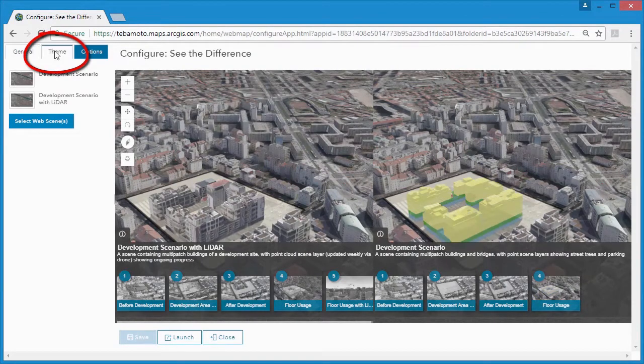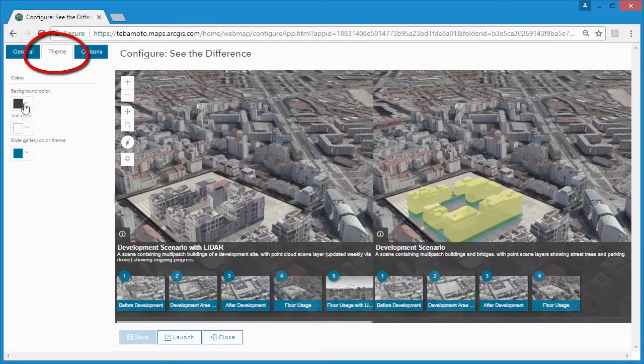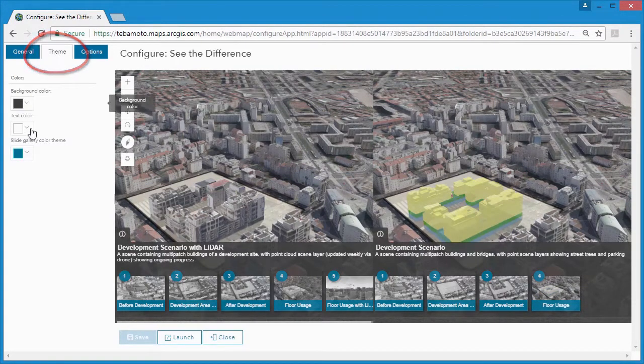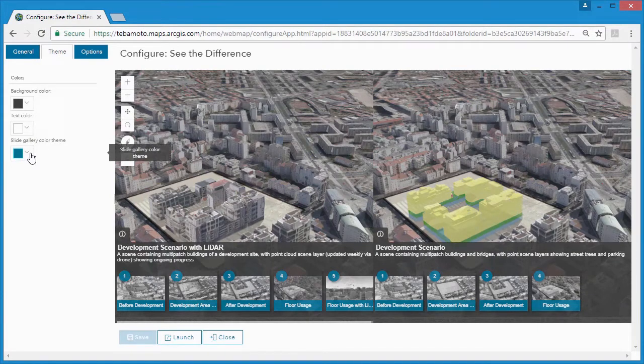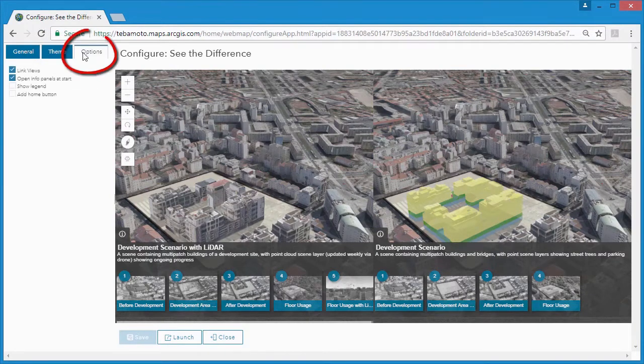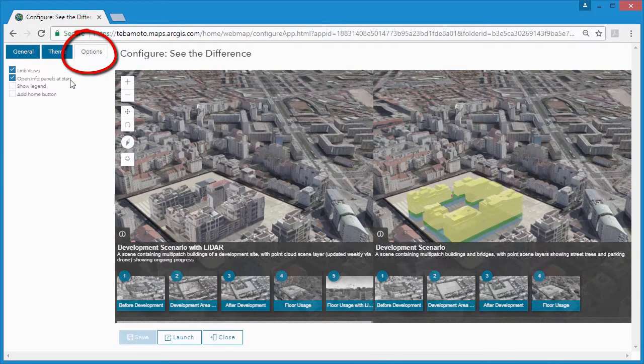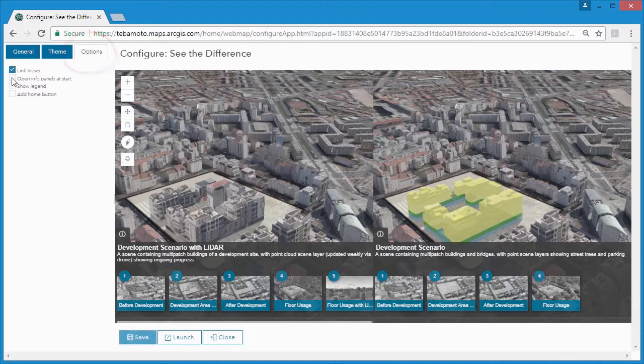The theme option allows us to change text, background colour and slide colours, and the options tab gives us a number of functionality choices.